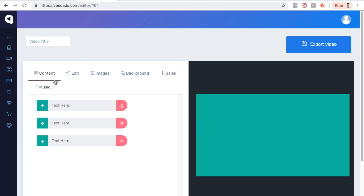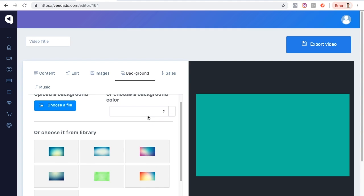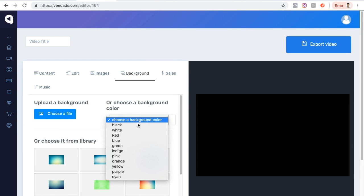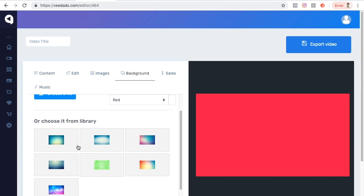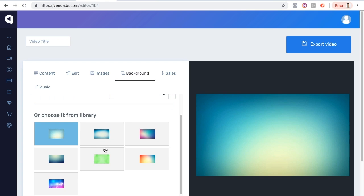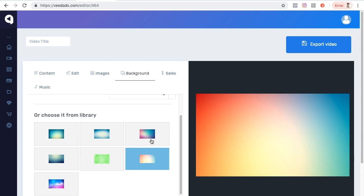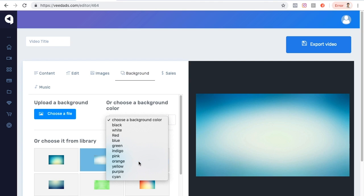Here I can add my content by adding some texts, but let me start by choosing a background. I can upload my own file, or I can simply choose a background color — there are different available background colors here. Or I can choose from the library, which has ready-made backgrounds available. For now let me just keep it simple by choosing a solid background, so let's start with orange, for example.